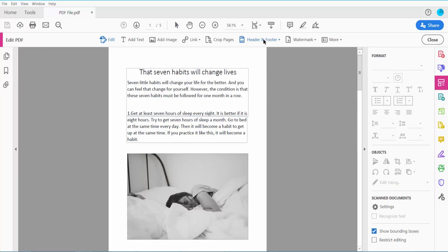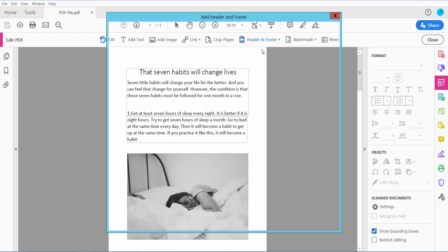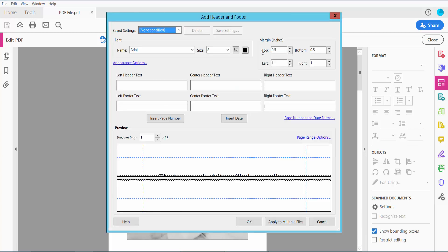And now click this header footer option, click add header and footer.